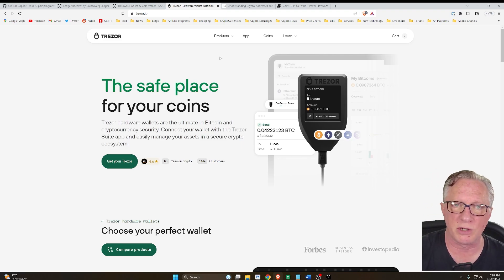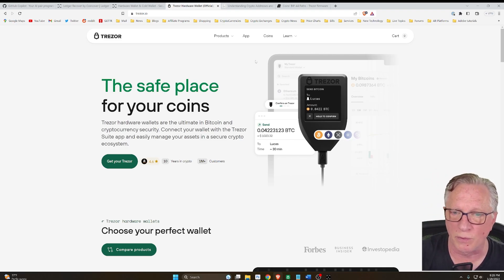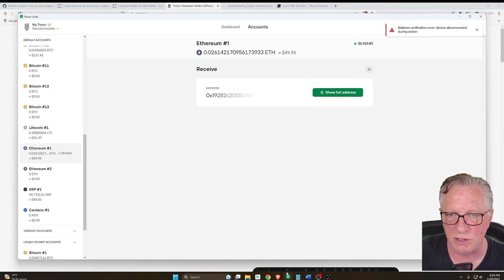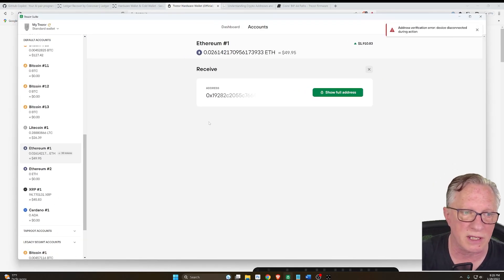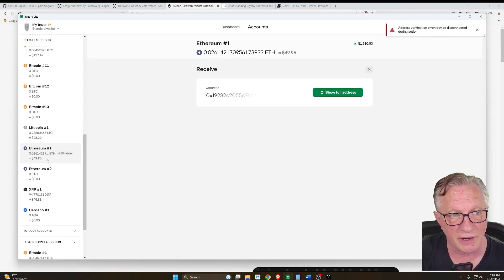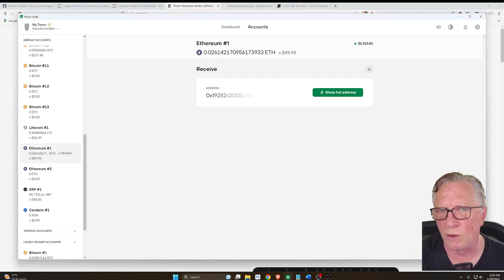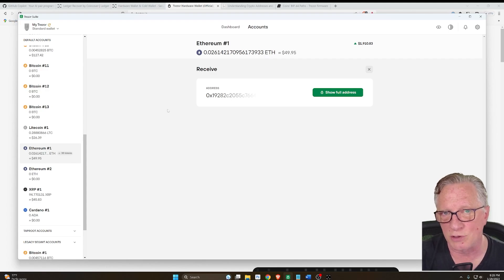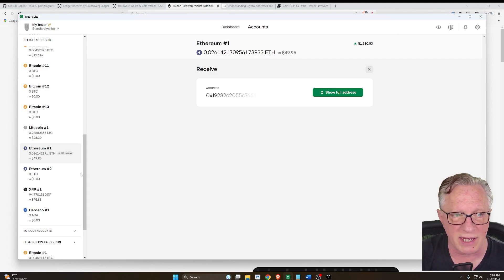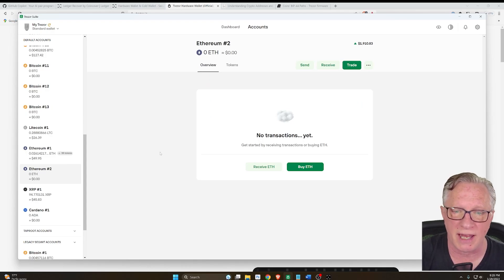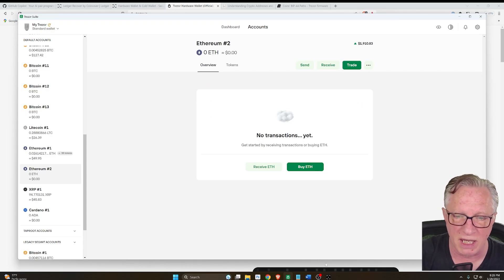The only issue I encountered was when I went to Trezor Suite and added my Ethereum account, I noticed that only one of my Ethereum accounts was showing up. If I tried to add a new one, it just created an empty one for me.